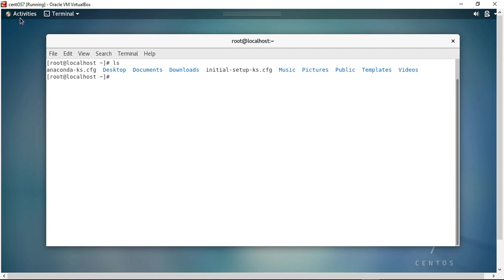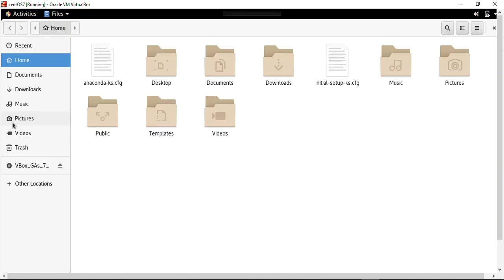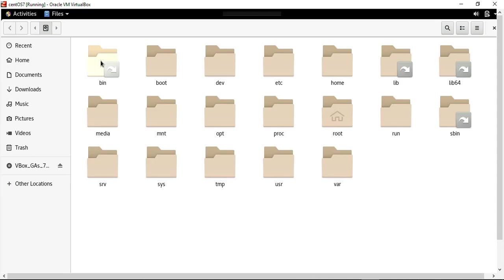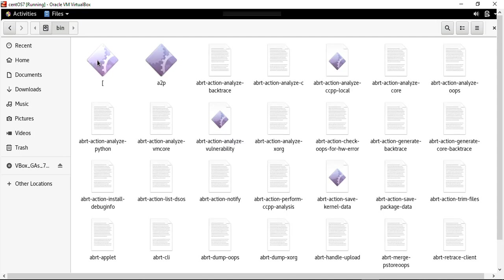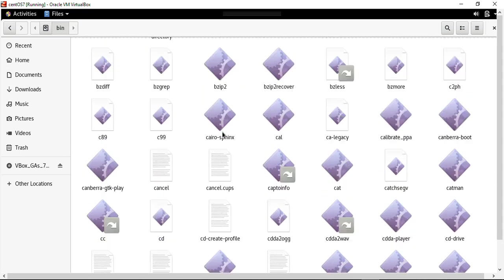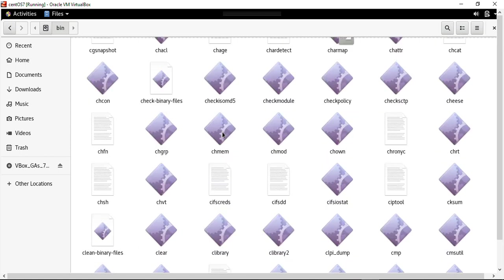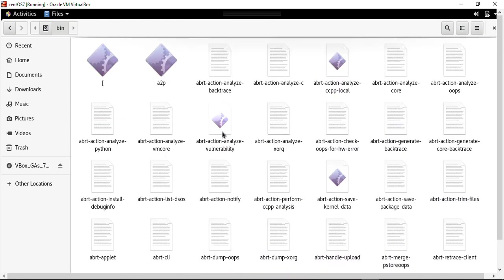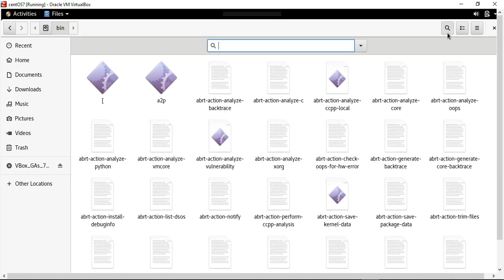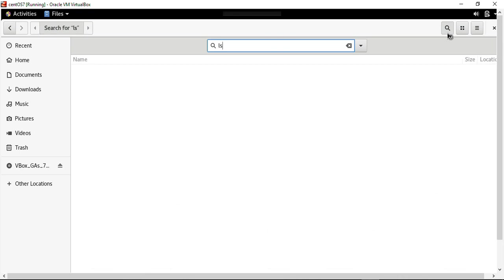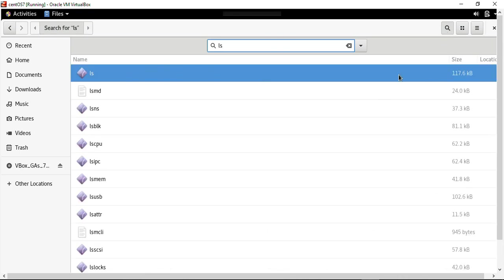Let me move to the bin folder in the file explorer. I'll go to Other Locations, then inside Computer I have the bin directory. When I open it, there are multiple files — all executable files for all the commands that can be run on Linux. There are tons of commands; I cannot even scroll all the way down. If I search for the command ls that we just executed on the terminal, we will find the executable of this command here. Every time we type any of these commands on the terminal, their executables are run from this directory.